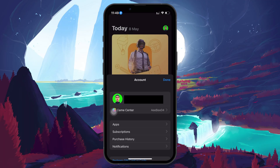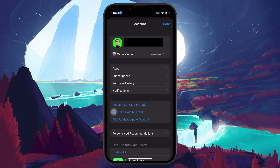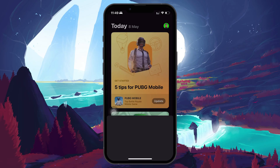Once it loads, tap the profile icon in the top right corner. This takes you to your account page. From here, you can check your Apple ID balance, which includes any redeemed gift card funds. To view it, tap on your name at the top.